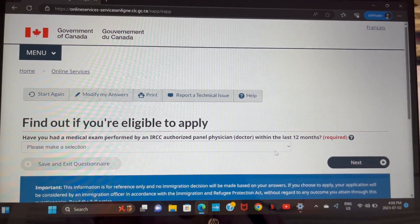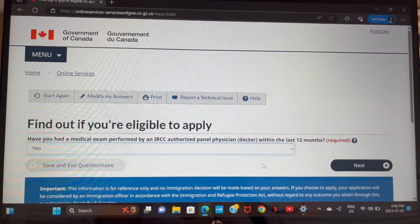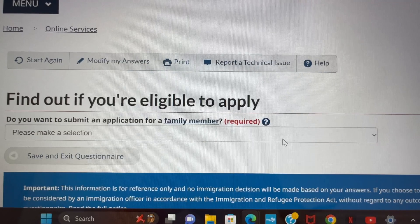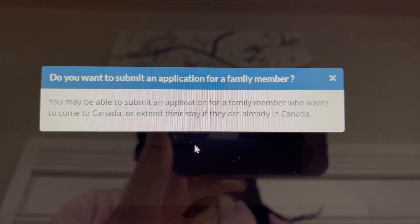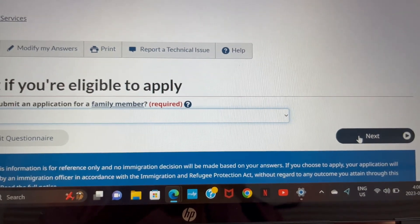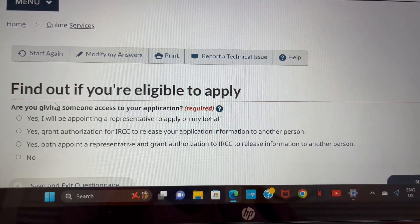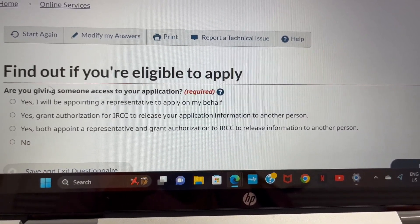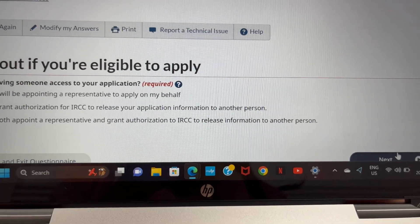Next question asks if you did a medical exam by an IRCC authorized panel physician within the last 12 months — my answer was yes. If you haven't, put no. They also ask if you want to submit another application for a family member traveling with you — if you're traveling with a spouse or children, click yes, but my answer is no since I was coming alone. Finally, are you giving anyone — like an agency — access to represent you in your application? My answer is no.